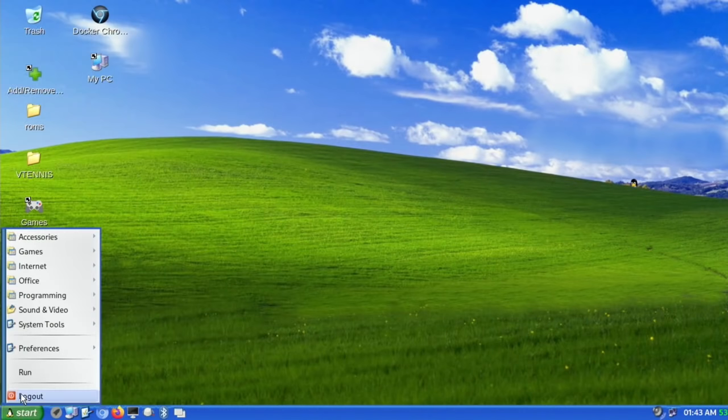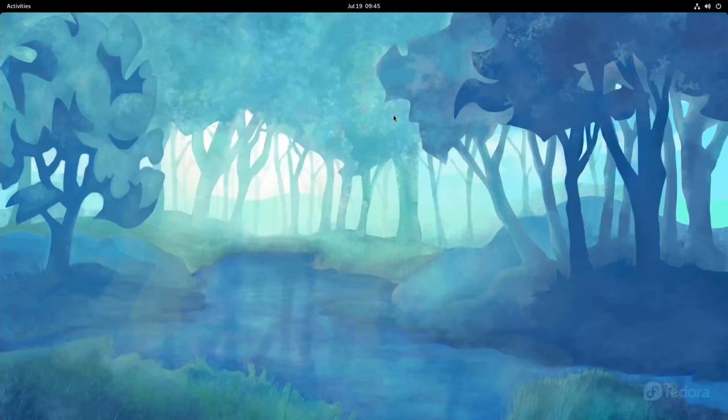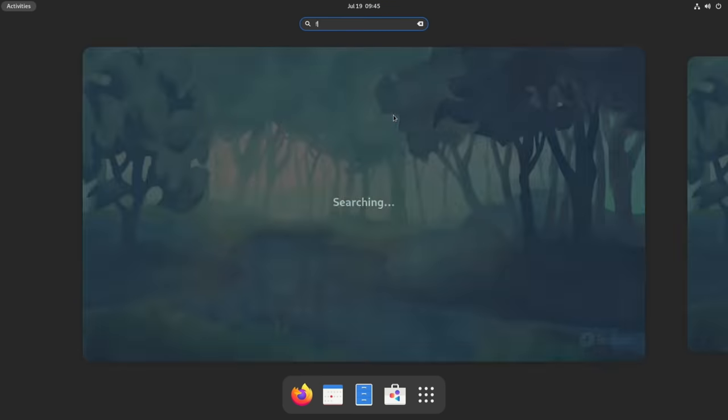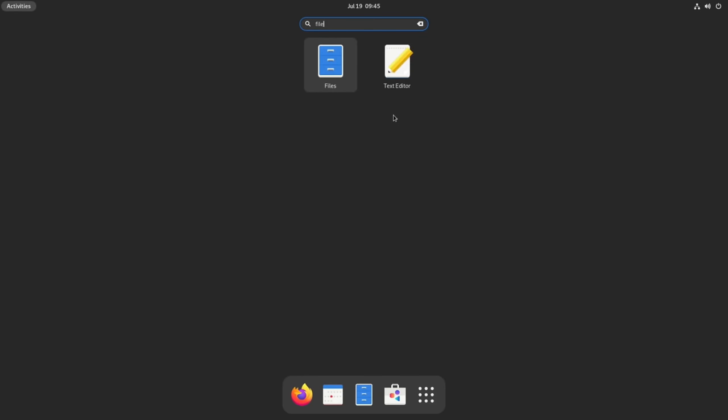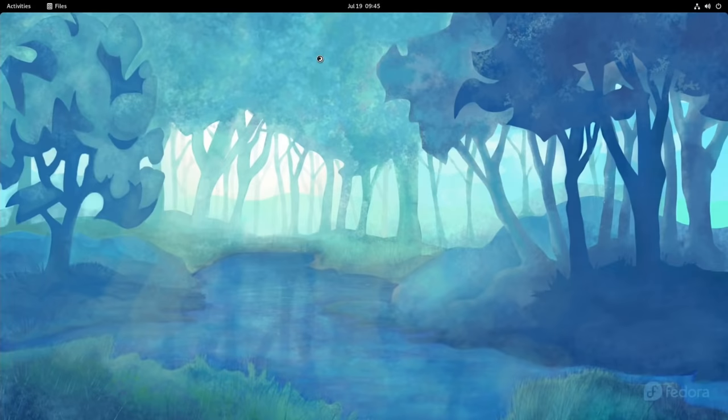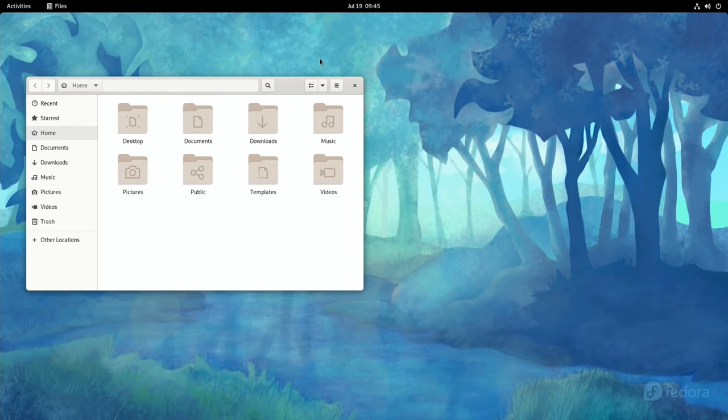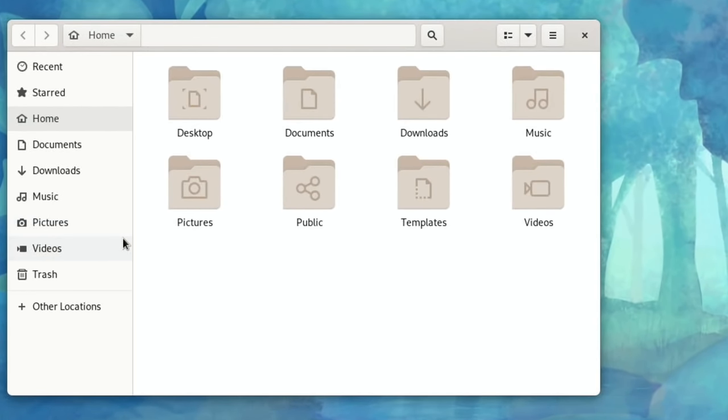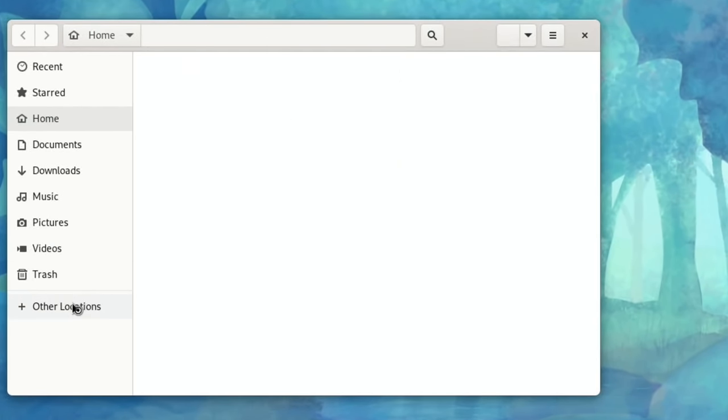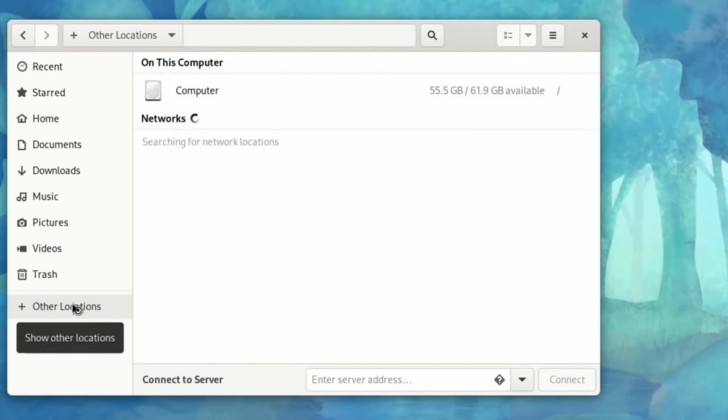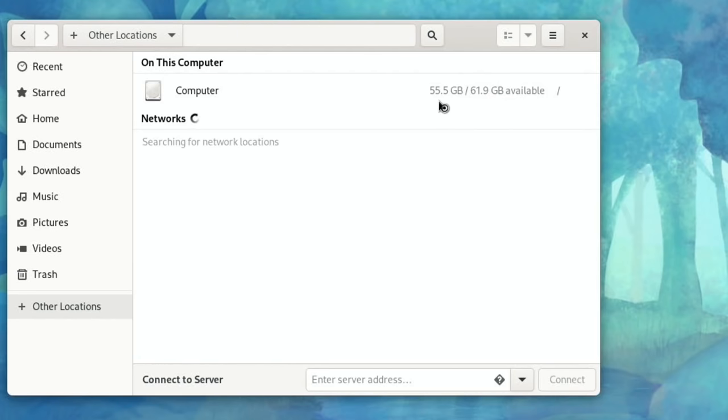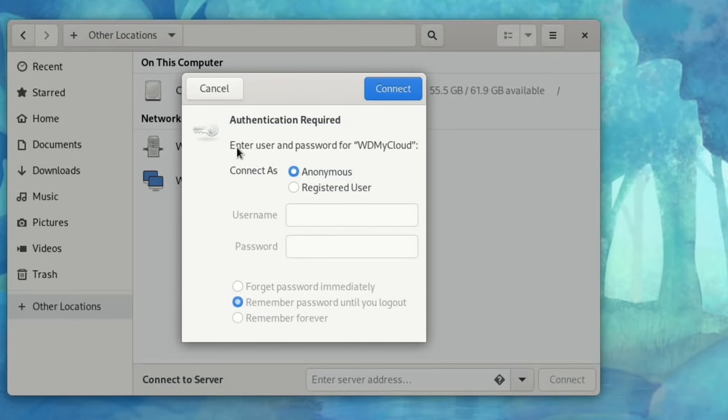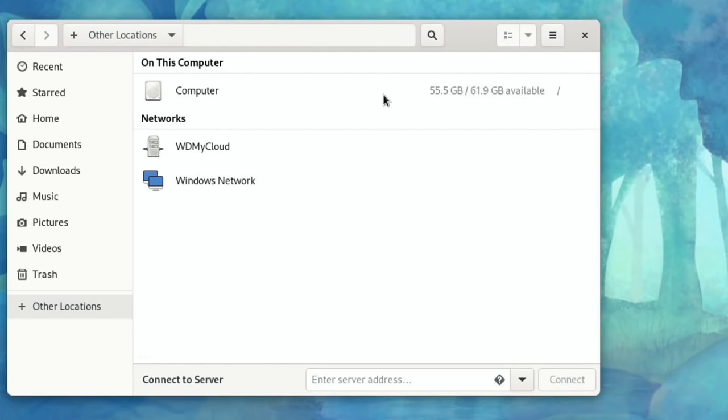Let's boot back into Fedora 34 and let's go into files just to check and see that everything looks all right within this operating system. So I guess if I do other locations, yeah there you go, 55.5 gig available. It shows up my network drive which is nice to see.